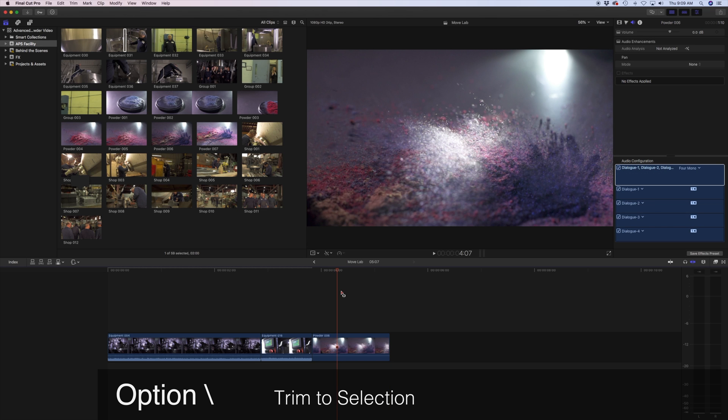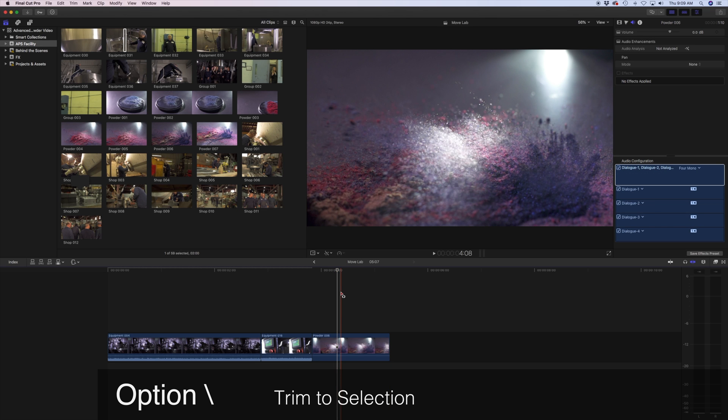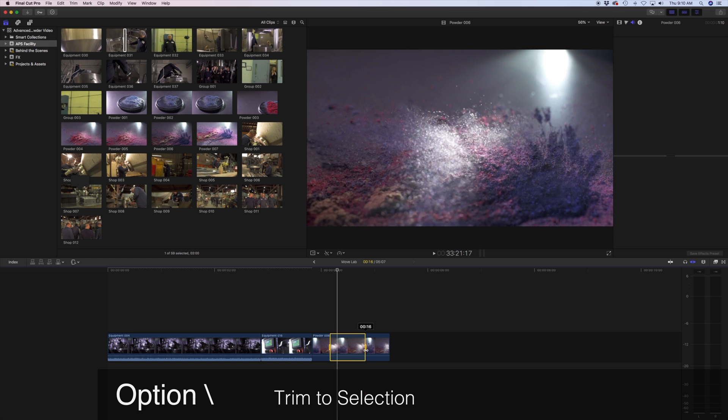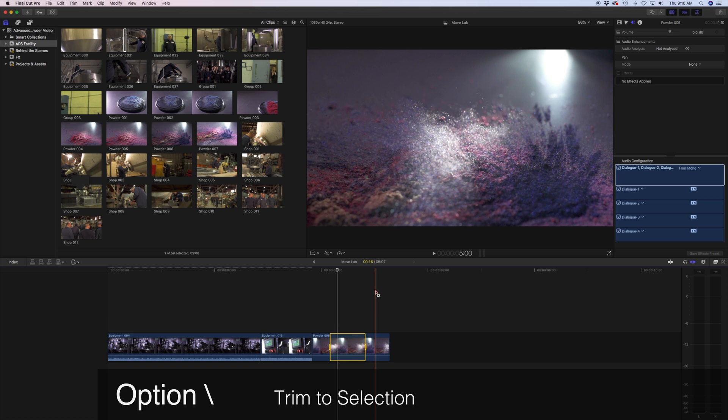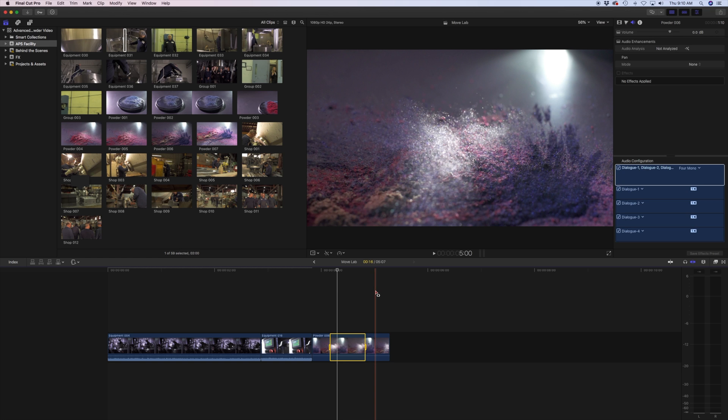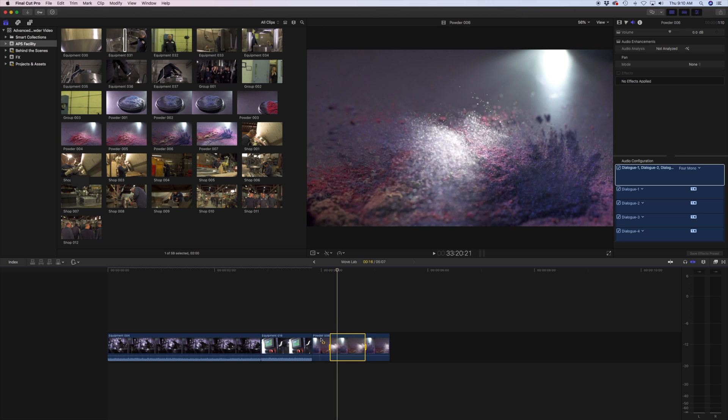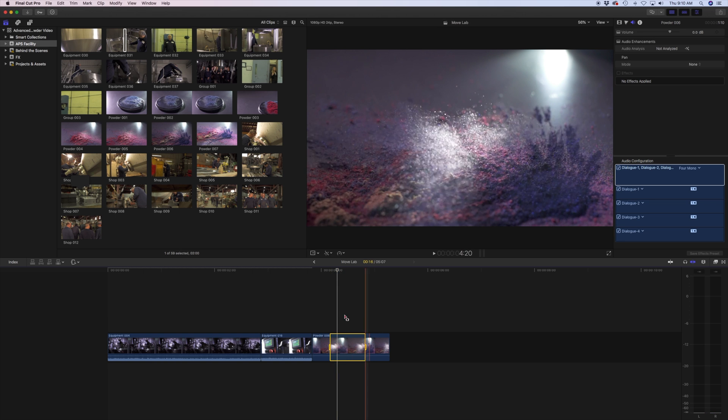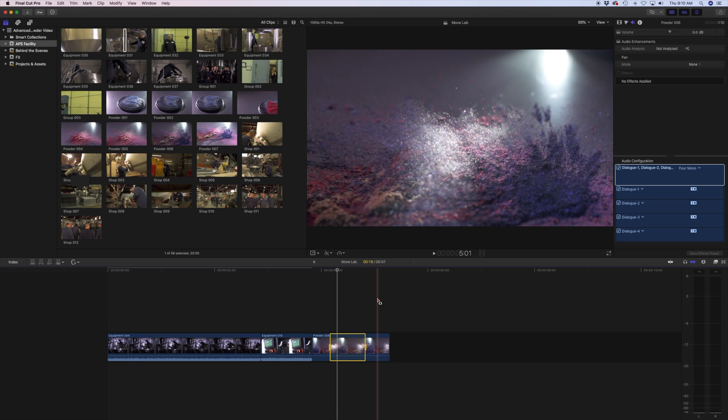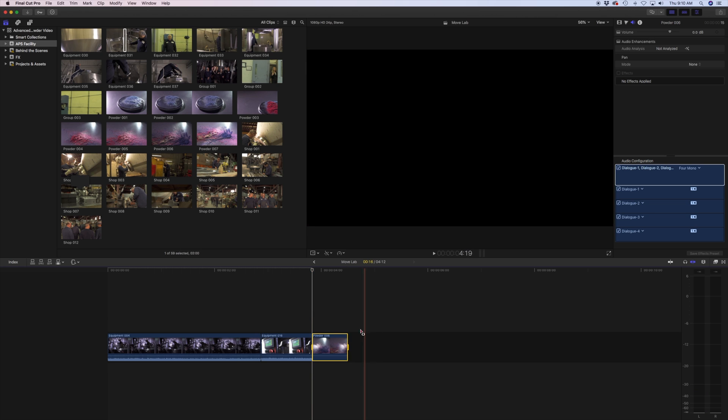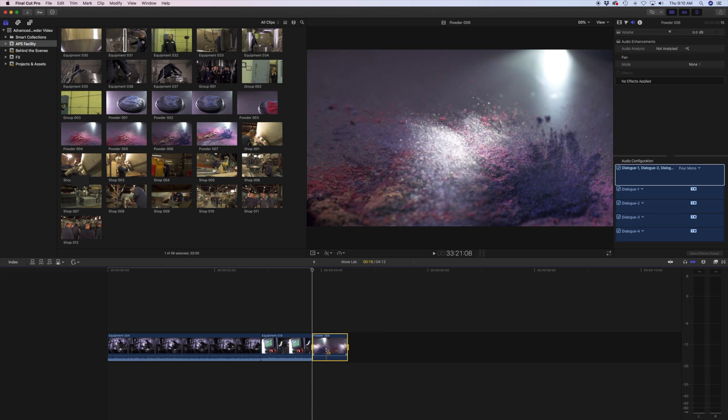I'm going to select the range key by pushing R and if I happen to have this portion of the clip that I want to keep while taking out the other ones, the ends of it, I'm going to push Option+backslash and that's exactly what it's going to do. It's going to preserve the original selection.